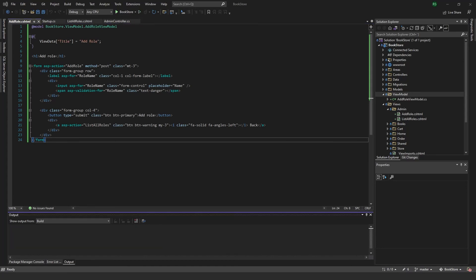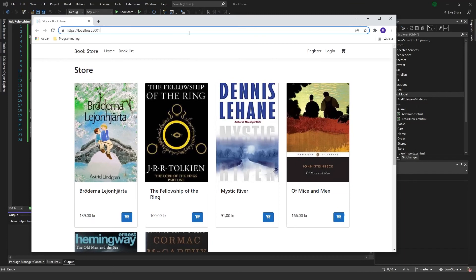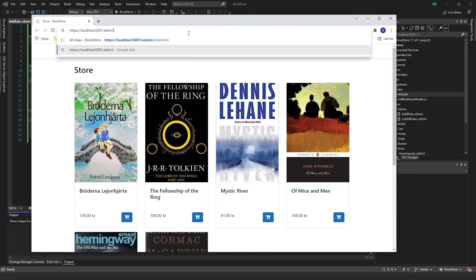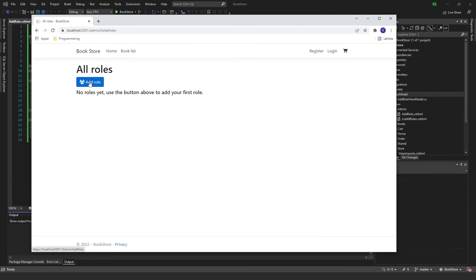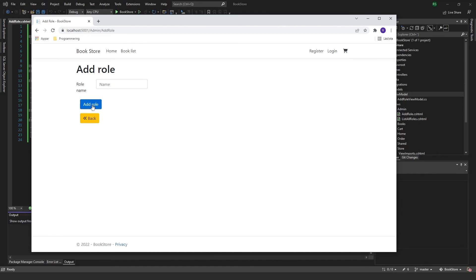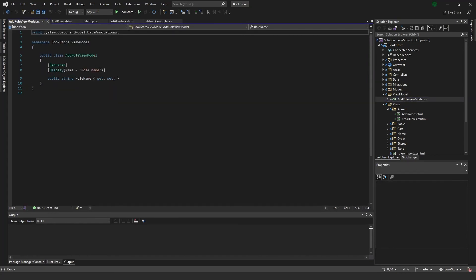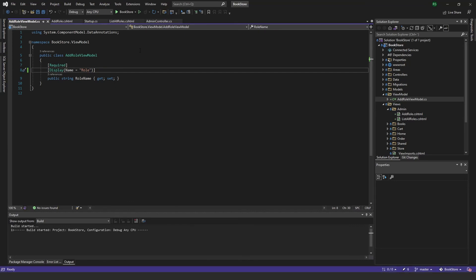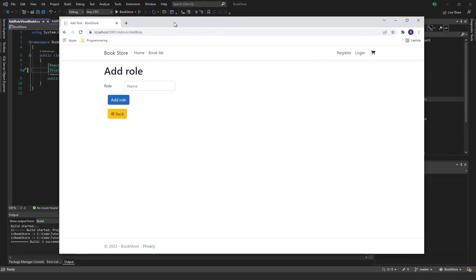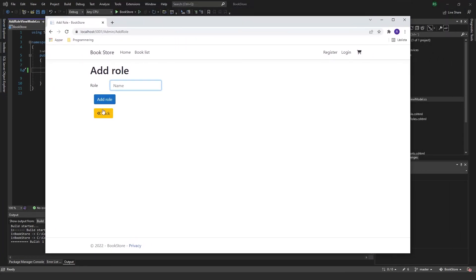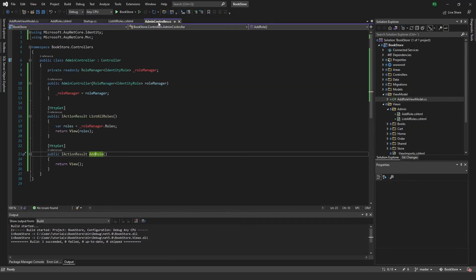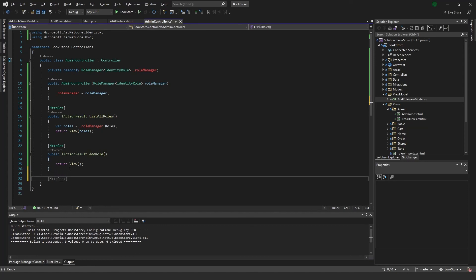Run the program. Going to ListAllRoles and clicking Add Role, we can see the form with the role name field, Add Role button, and a Back button. The display name looks a bit odd so I'll go to the view model and just call it 'Role'. Running again, it now shows 'Role'. Now we need to implement the AddRole POST function.